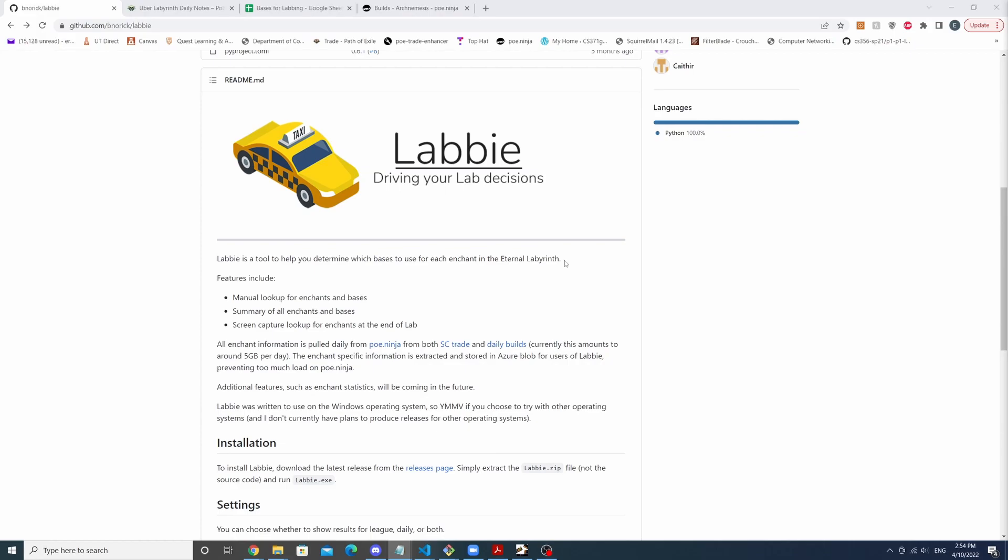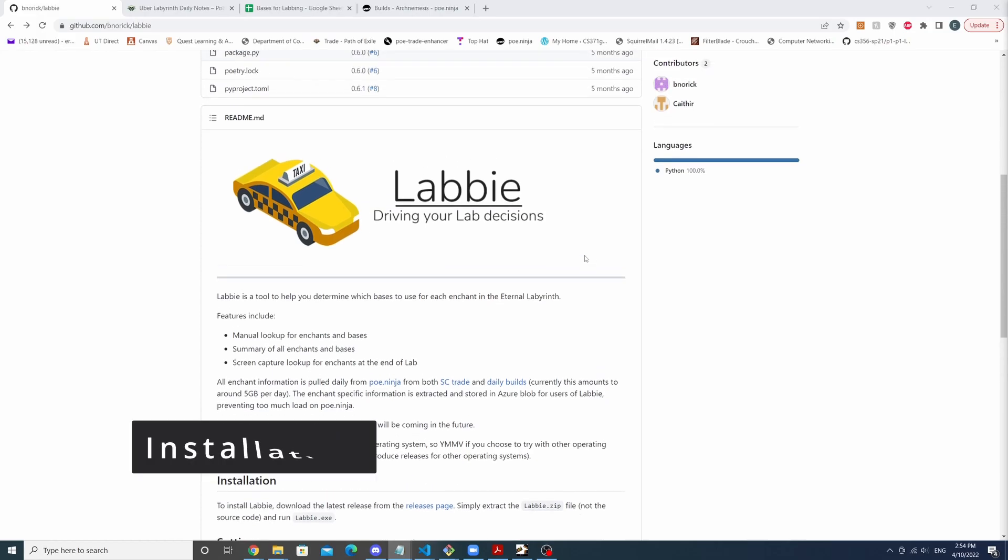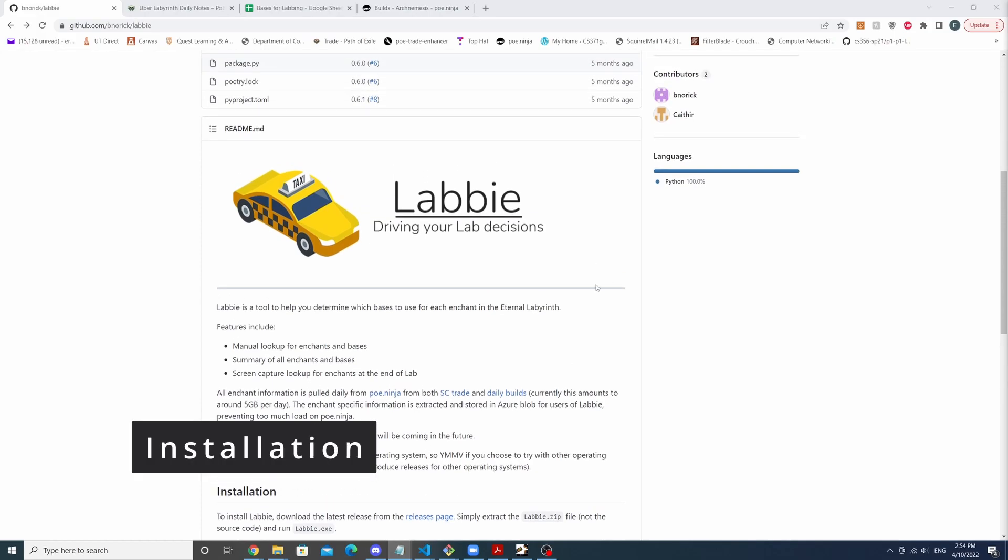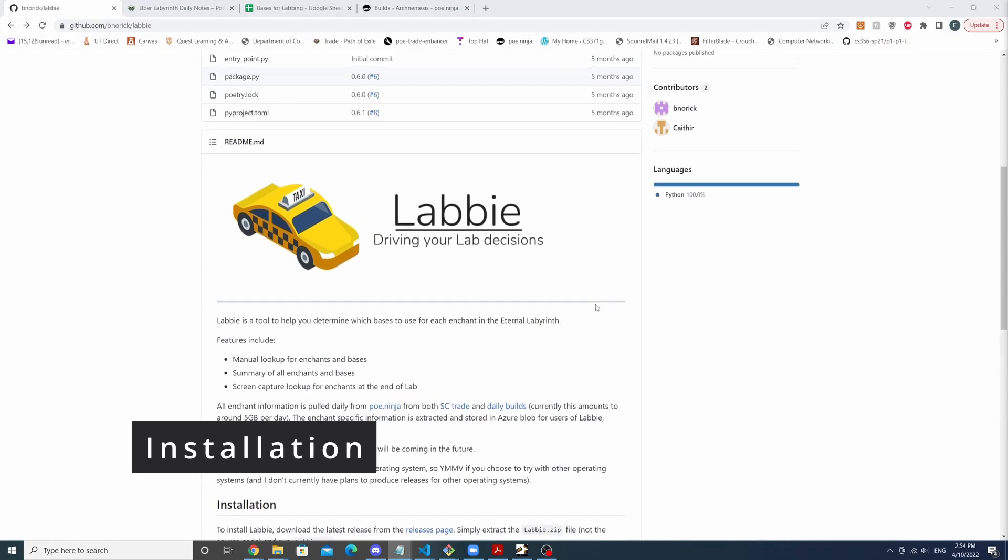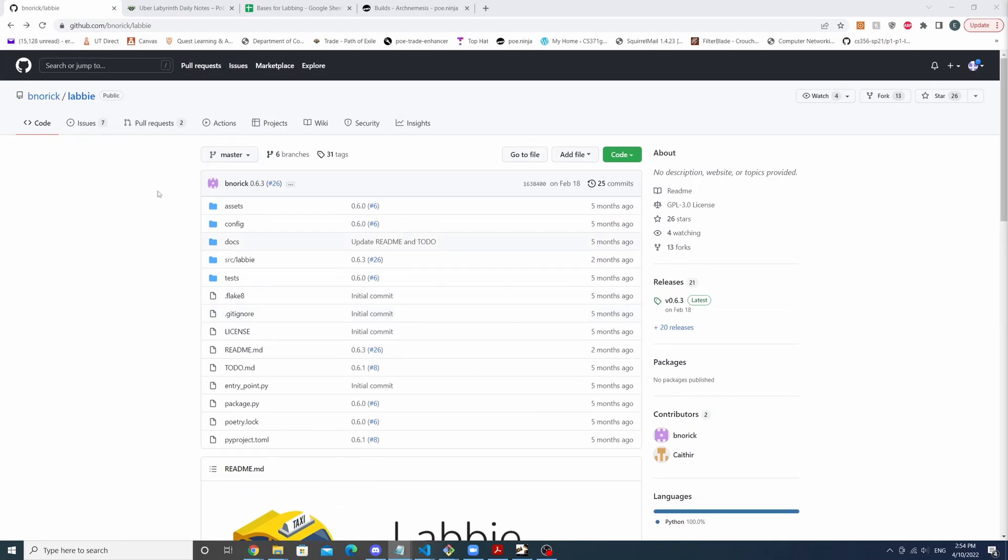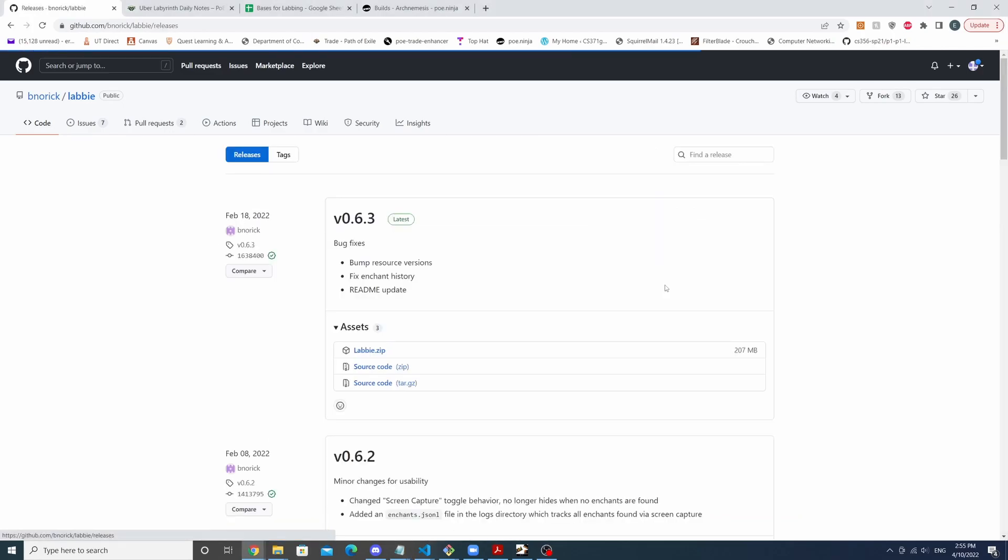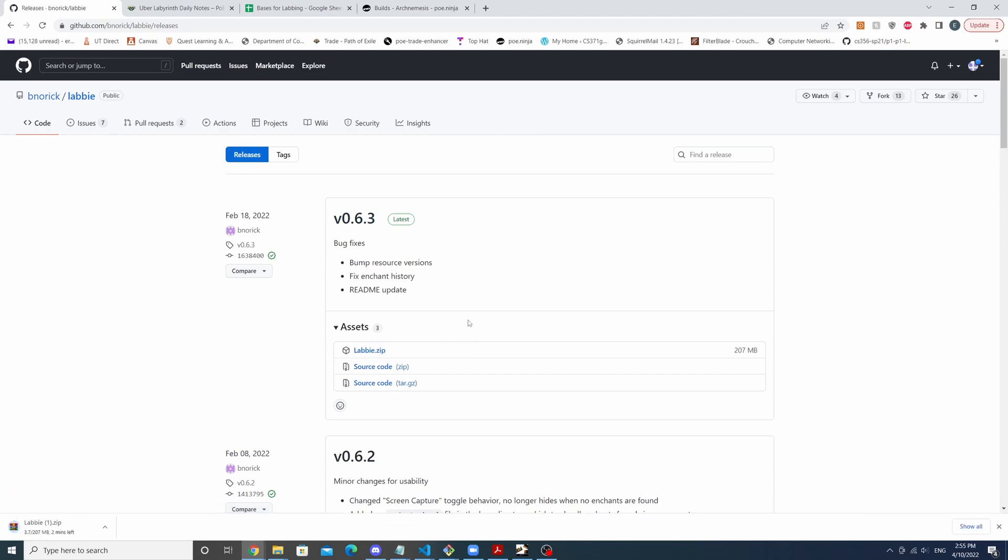So I'll first cover installation. To install Labi, we're going to go to this GitHub page and a link will be in the description. We are going to go to the releases tab, this is on the right side, and we're going to click on it. We're going to see Labi right here and we're going to download the zip file.